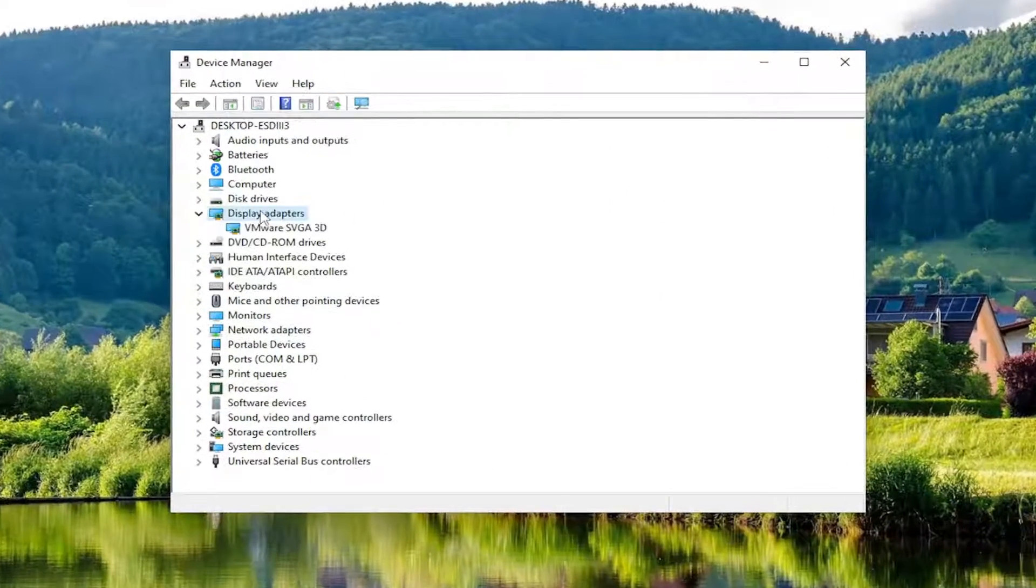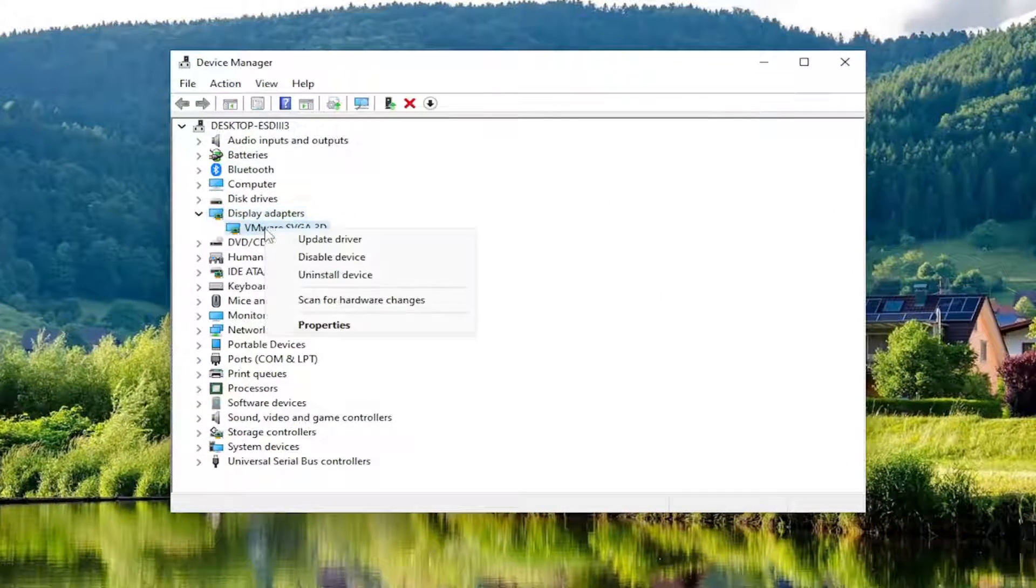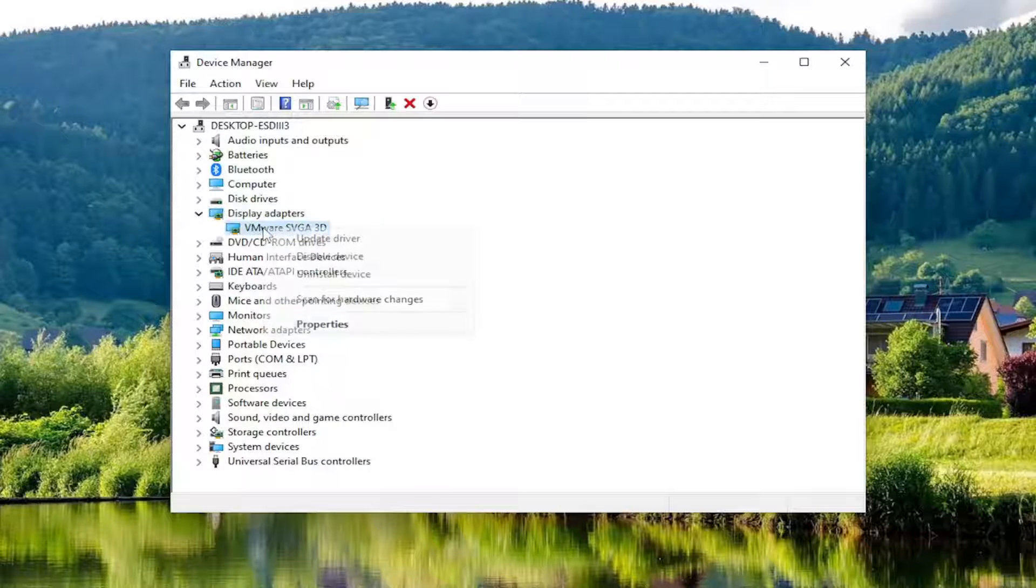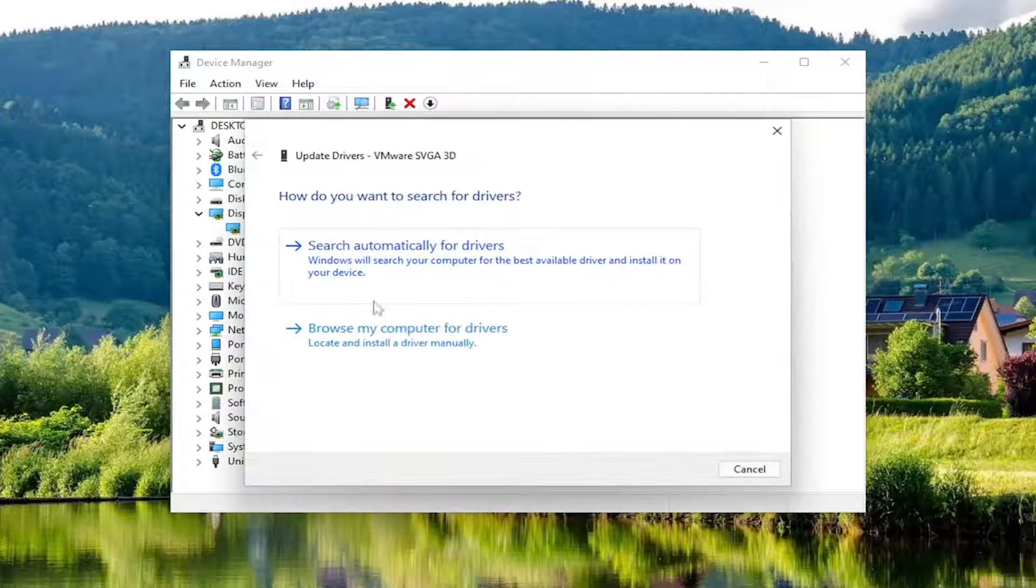Expand the Display Adapter section. Right click whichever Display Adapter is listed under here and select Update Driver.